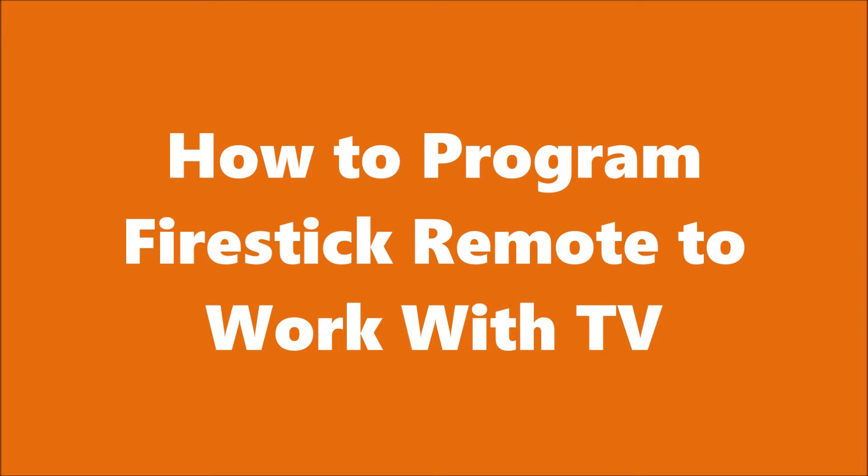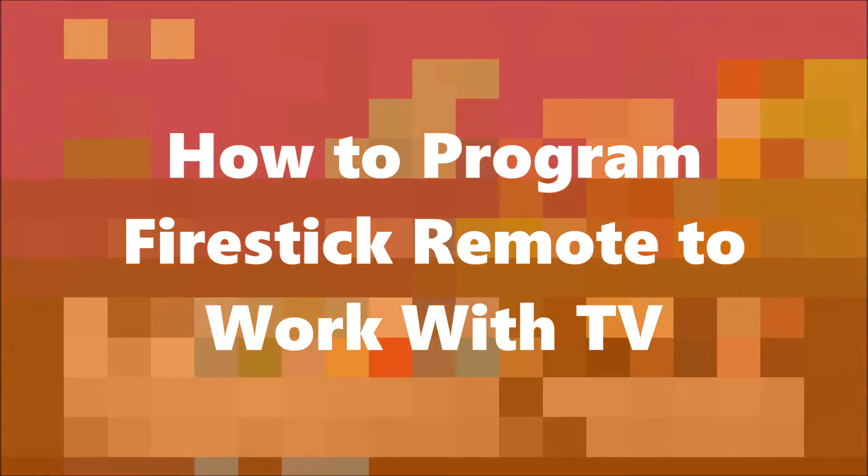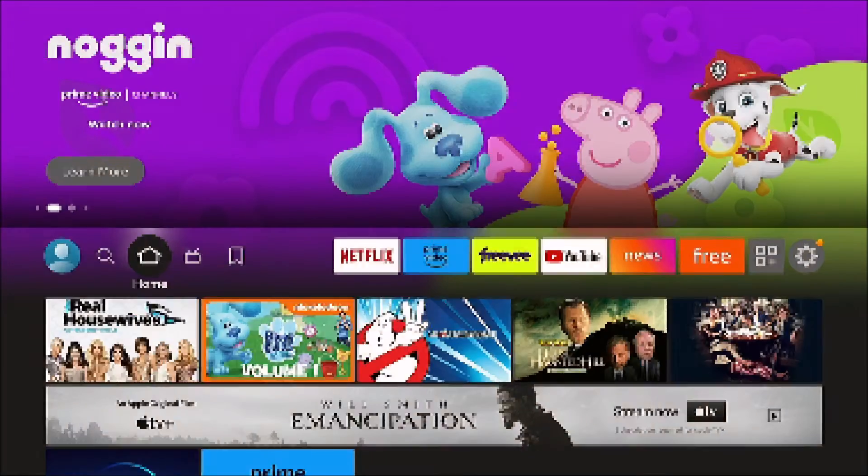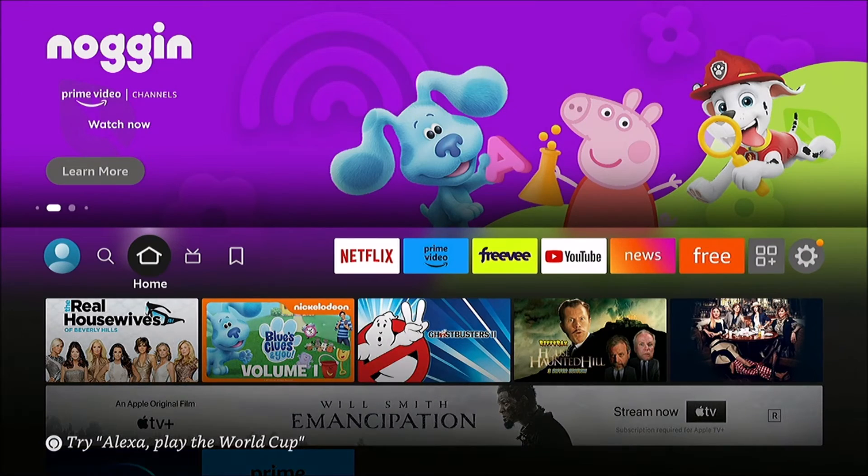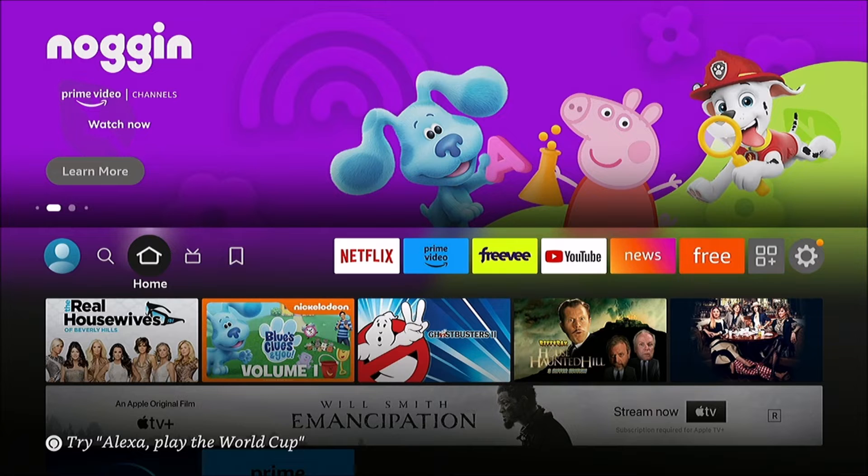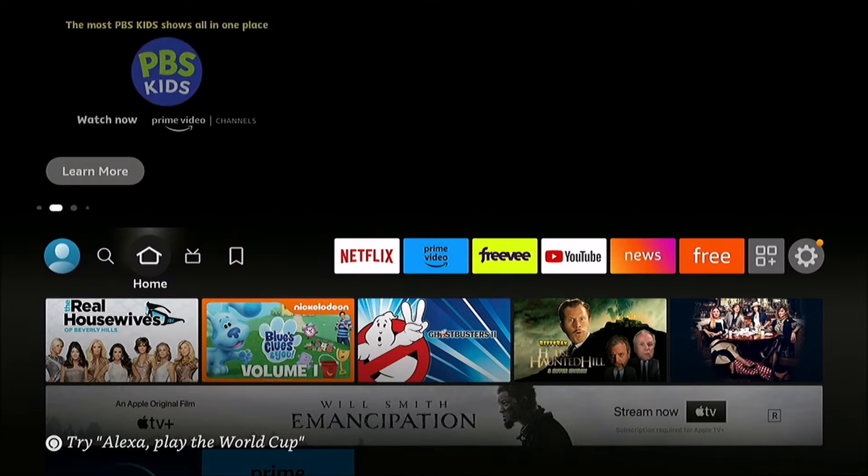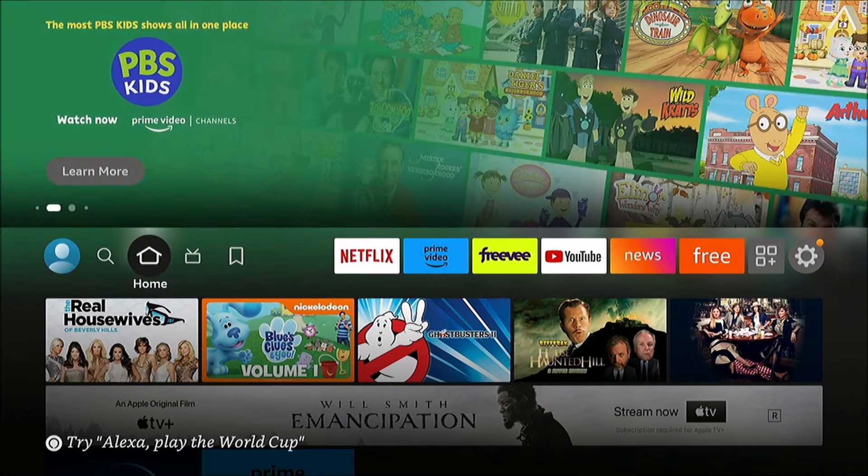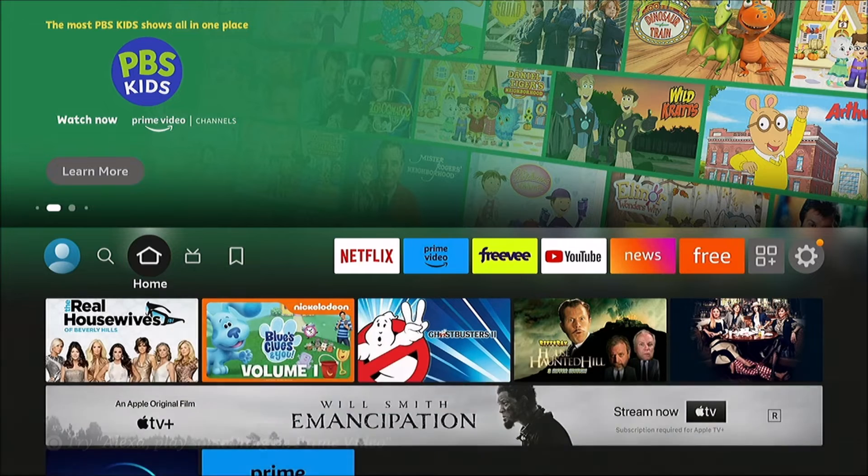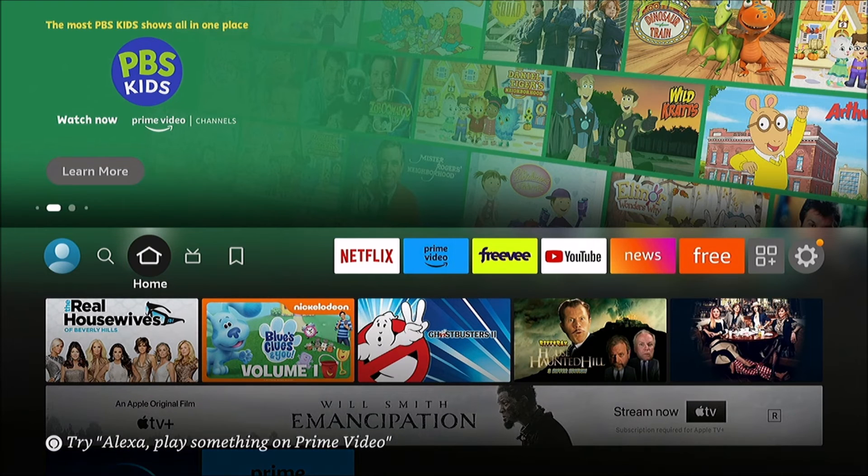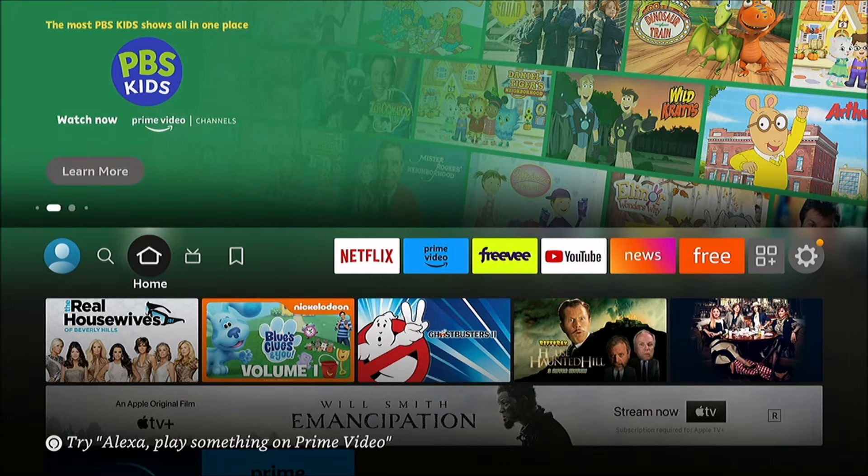In this video, we're going to learn how to program your Fire TV remote control to work with your TV. That means you want the volume button and the power button to work with it.